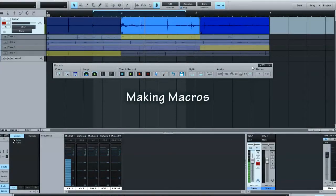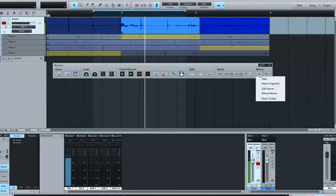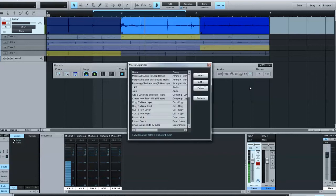Let's talk about creating our own macros here and some macro buttons. The first thing I want to show you is under the Macro Organizer menu, you select Macro Organizer.